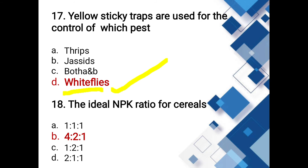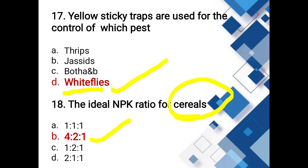Ideal NPK ratio for cereals: options 1:1:1, 4:2:1, 1:2:1, 2:1:1. The answer is 4:2:1 — this is the correct NPK ratio for cereal crops like rice, wheat, and maize. For legume crops such as red gram, green gram, and black gram, the ideal NPK ratio is 1:2:1.